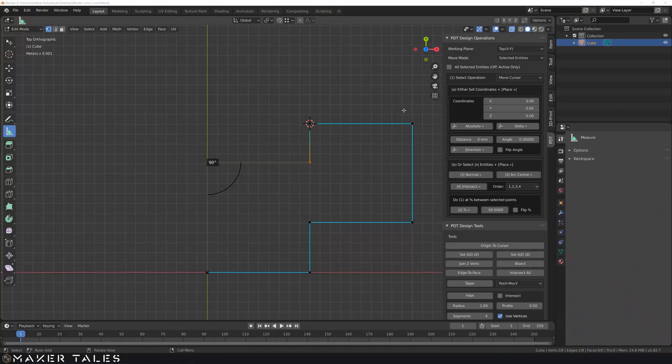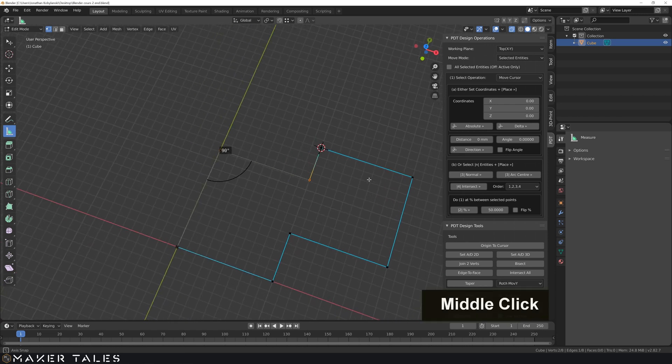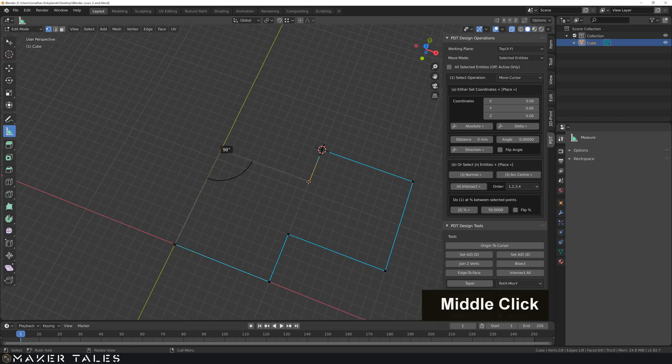This video is all about sorting out precise chamfers, precise fillets, and precise holes within Blender 2.8. Starting off right where we left in our last video, let's just clean up our measurements.